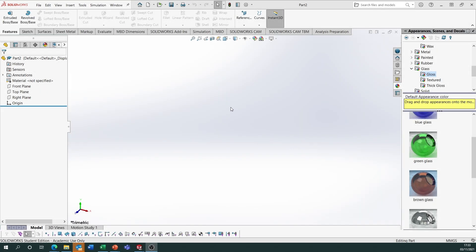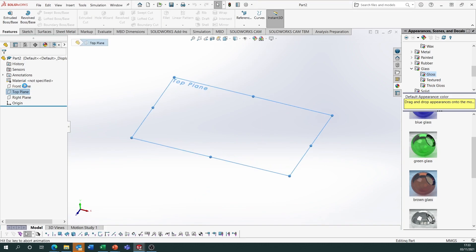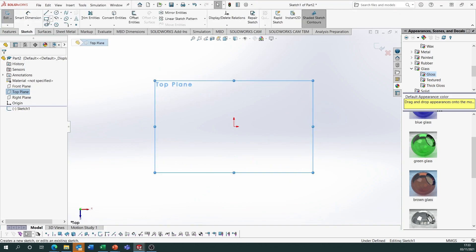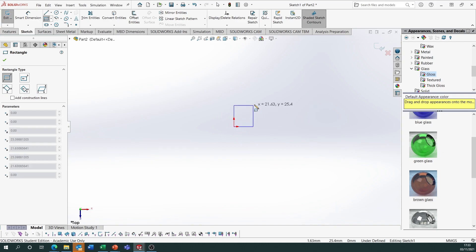To start off we're going to create a model of a cube, we're going to find the long diagonal and then we're going to circumscribe and inscribe the cube. Start off on the top plane and draw a square.